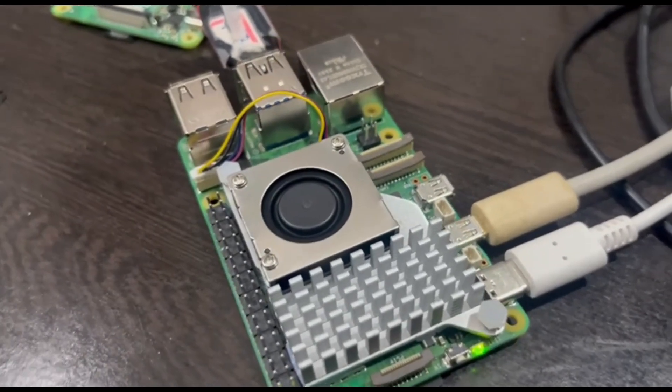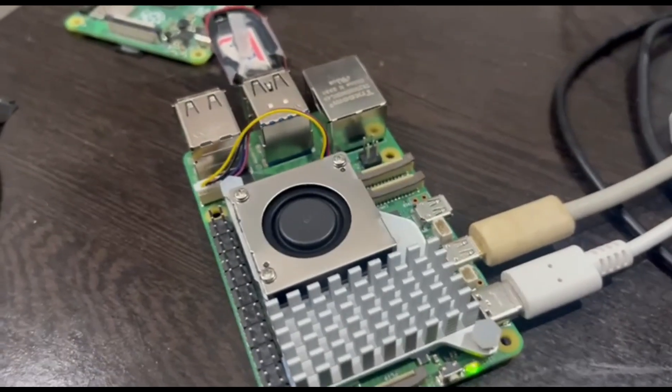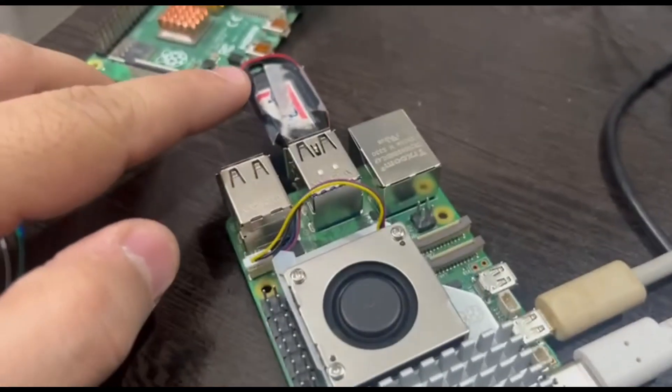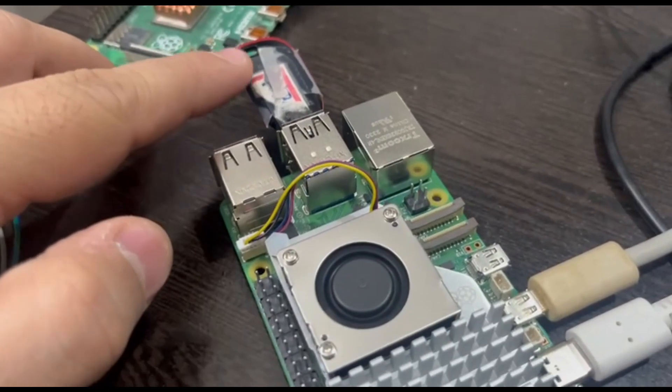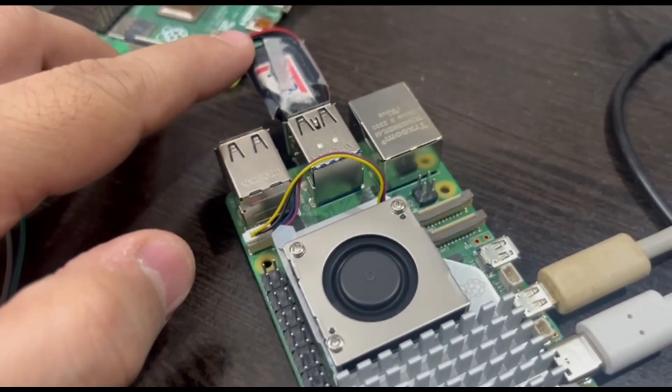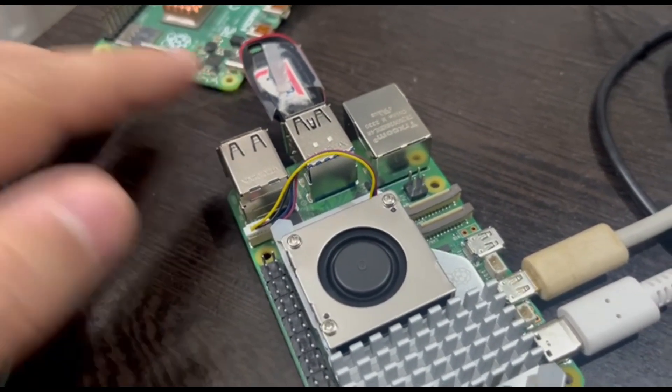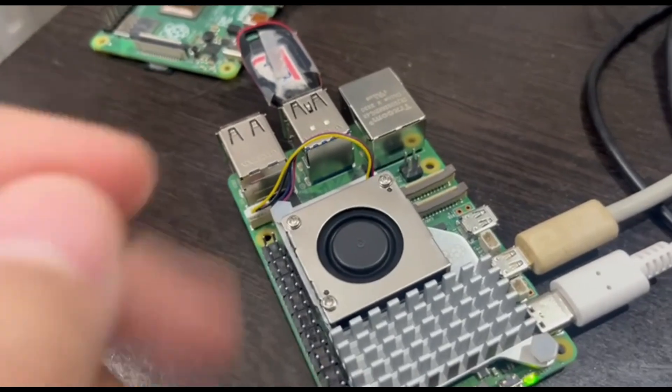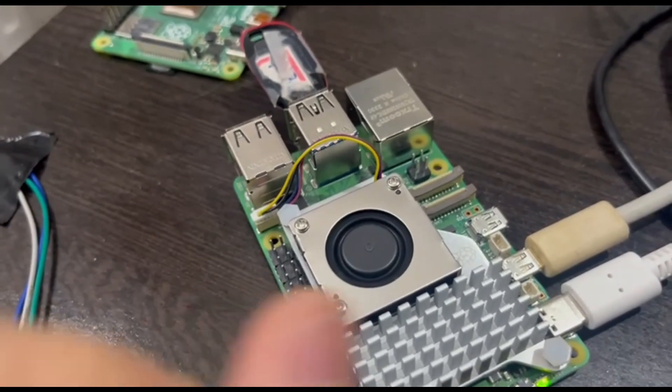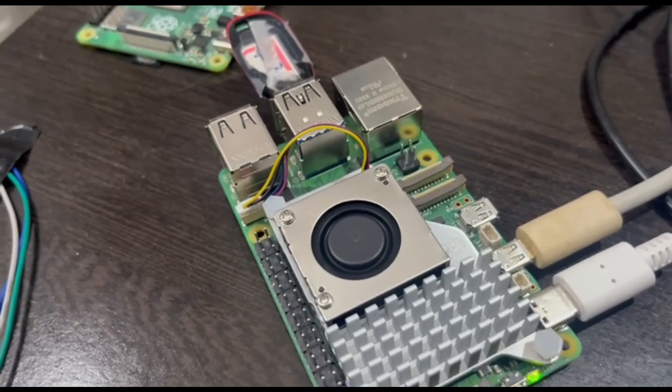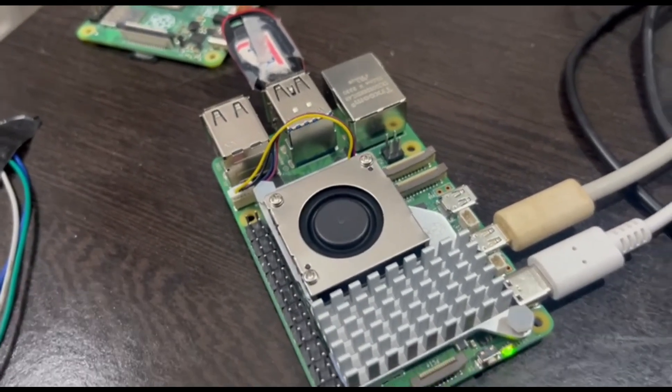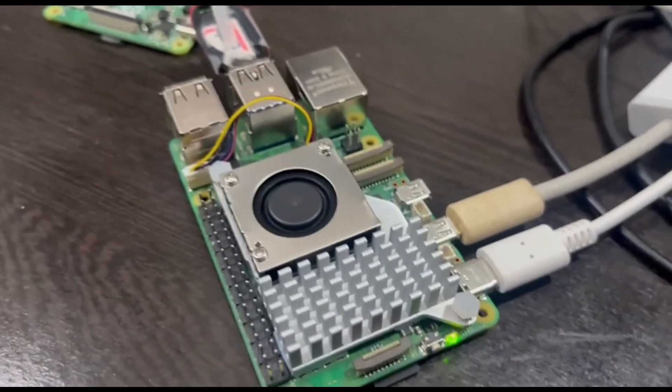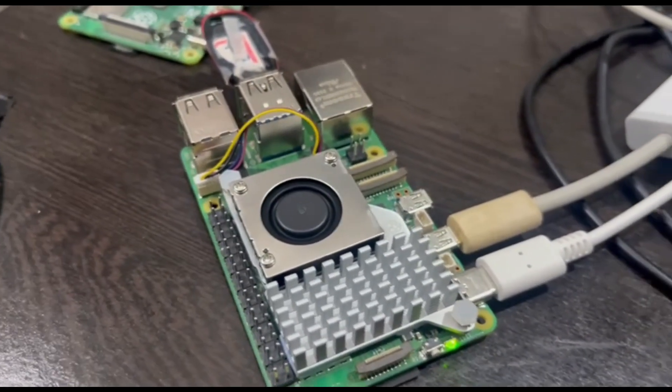So this is our Raspberry Pi and we have connected this 32GB SD card, 32GB USB card. You can attach any card or any external devices, and we have made our Raspberry Pi as a NAS device.